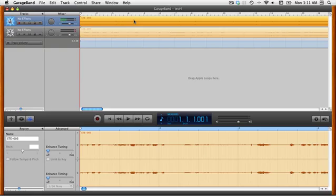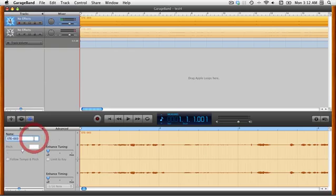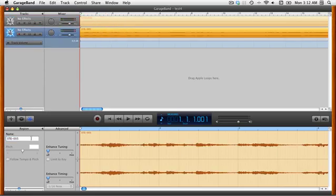Now one of the things that I neglected to mention in the last screencast was that when you import audio, one of the first things you want to do is double click on it to bring up the track editor, and then in this left hand part where it says name, you want to name your clip. In this case, the top clip is the interview, and the bottom clip is the ambient. And you just want to do this so you know which clip is which. It's just being thorough and organized.